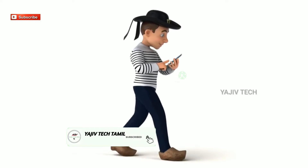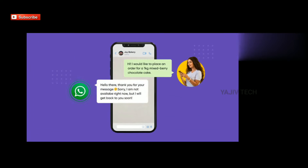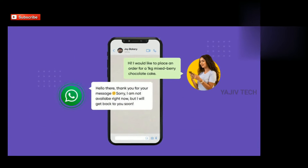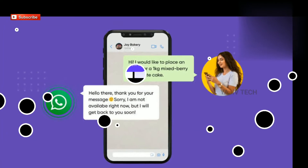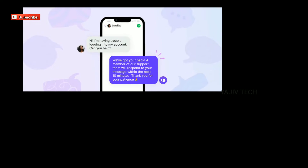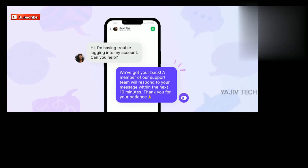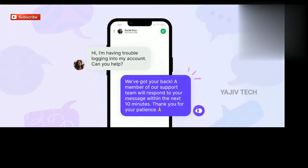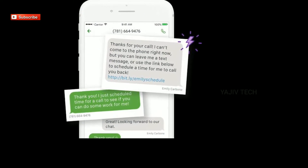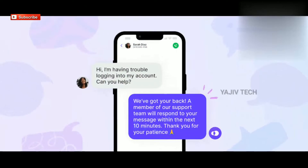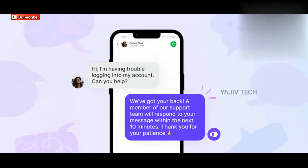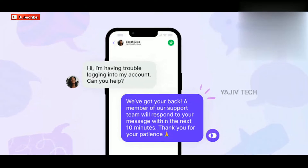In our office or college, we often need to send messages on WhatsApp. We will talk about how to do that and why we can use WhatsApp for this purpose.